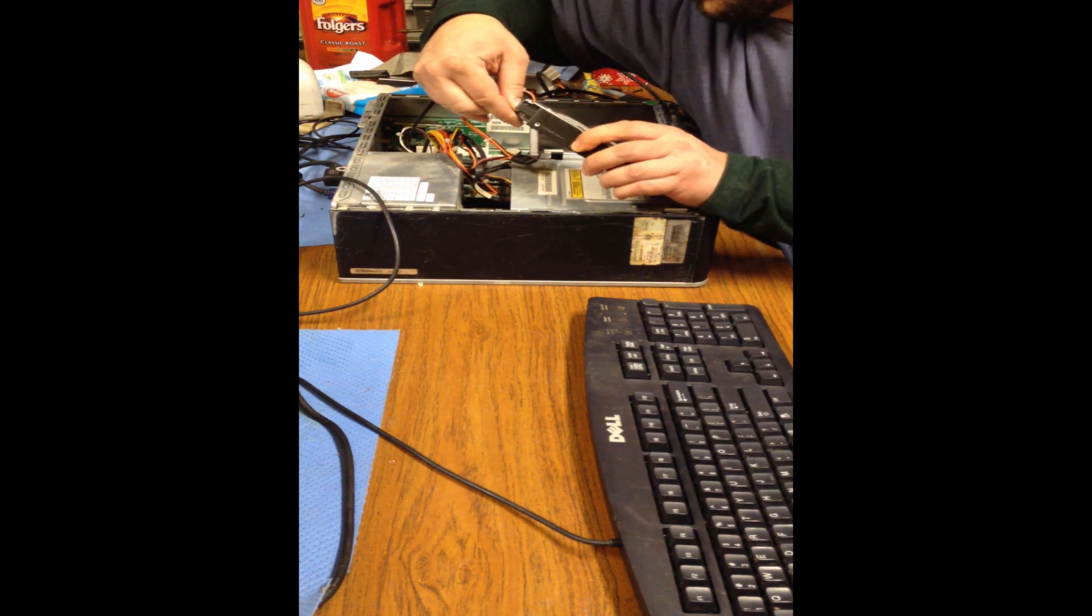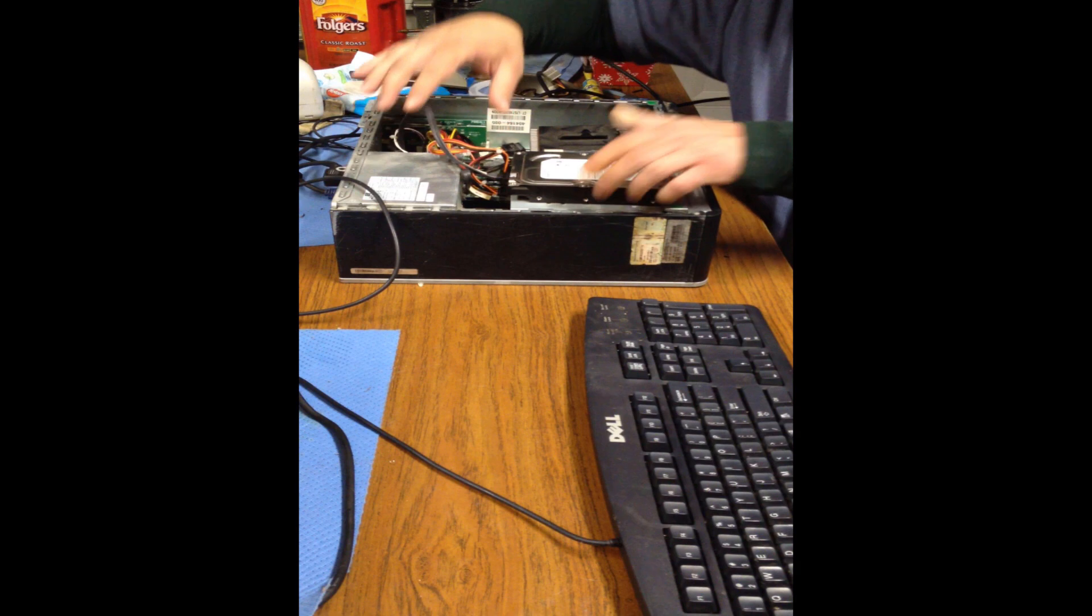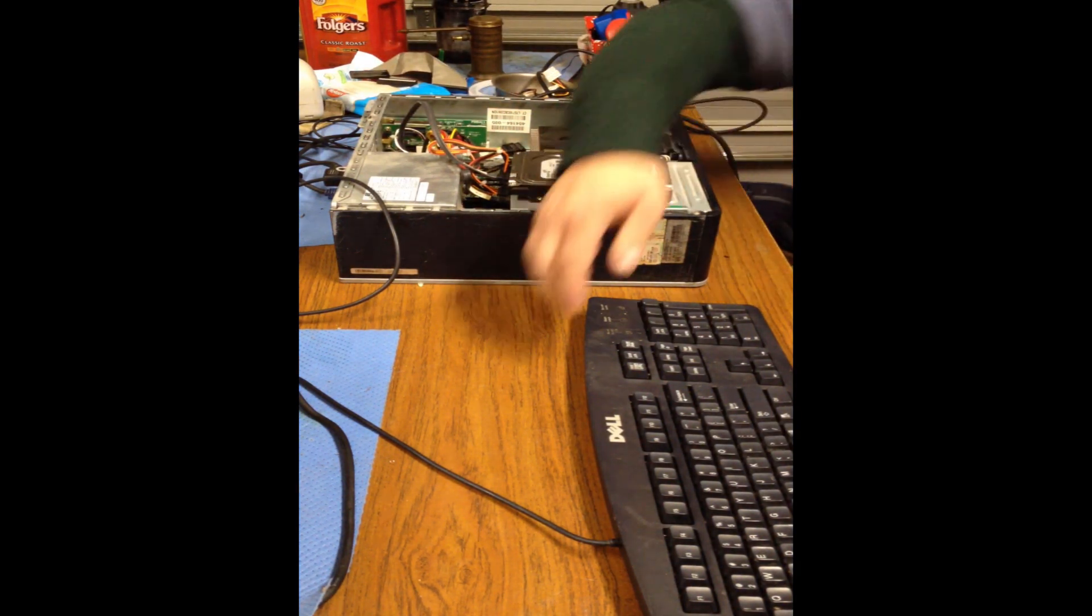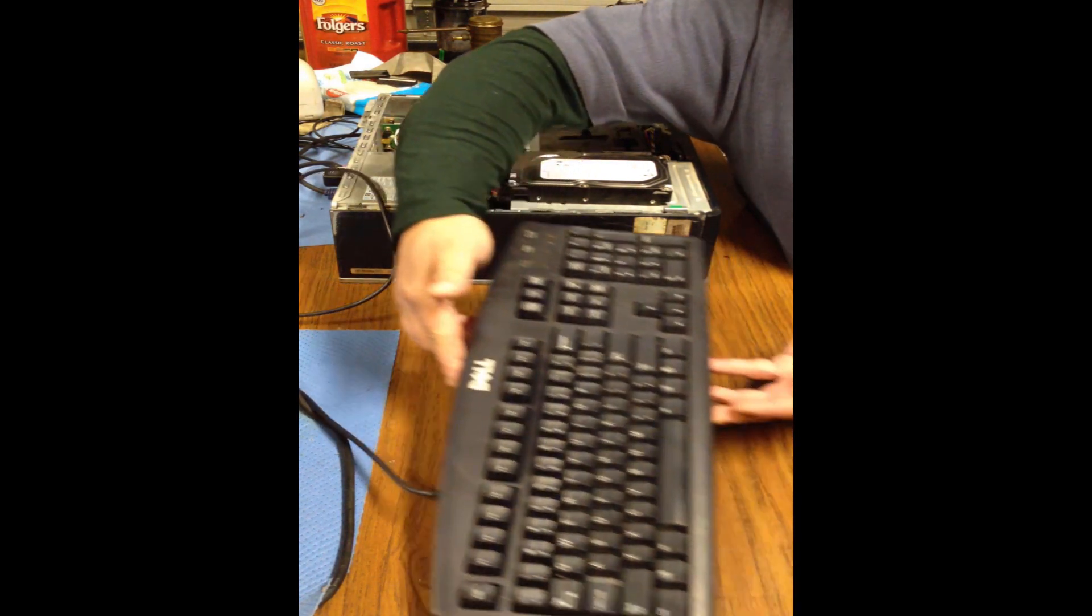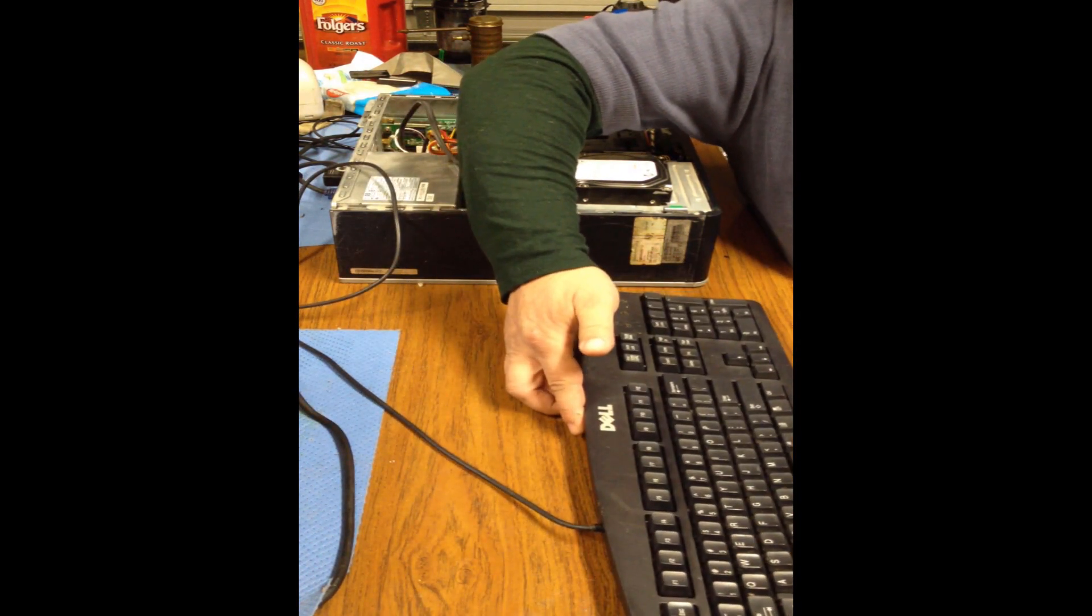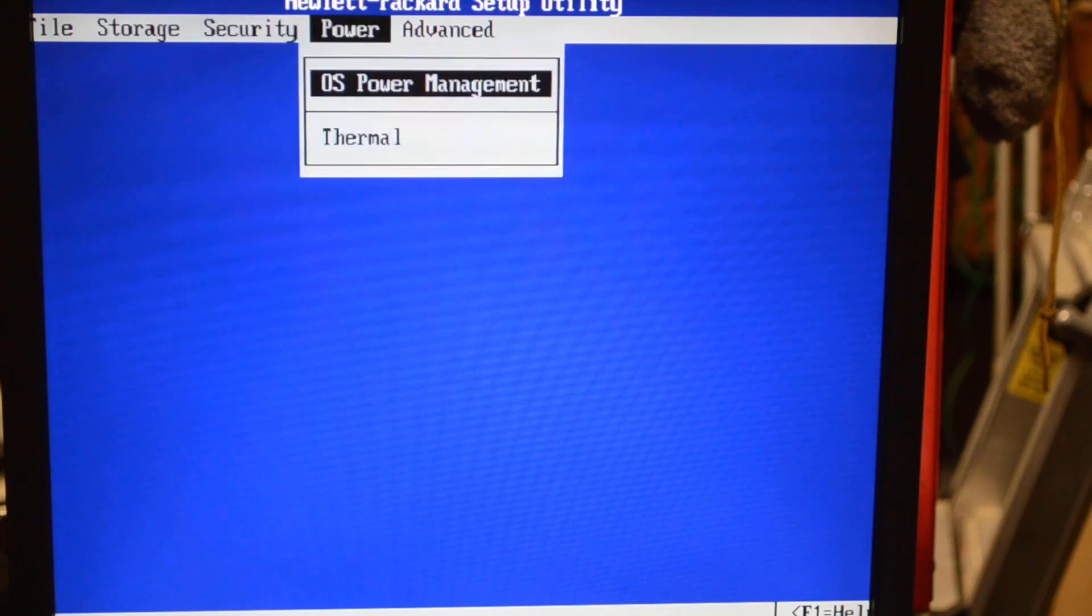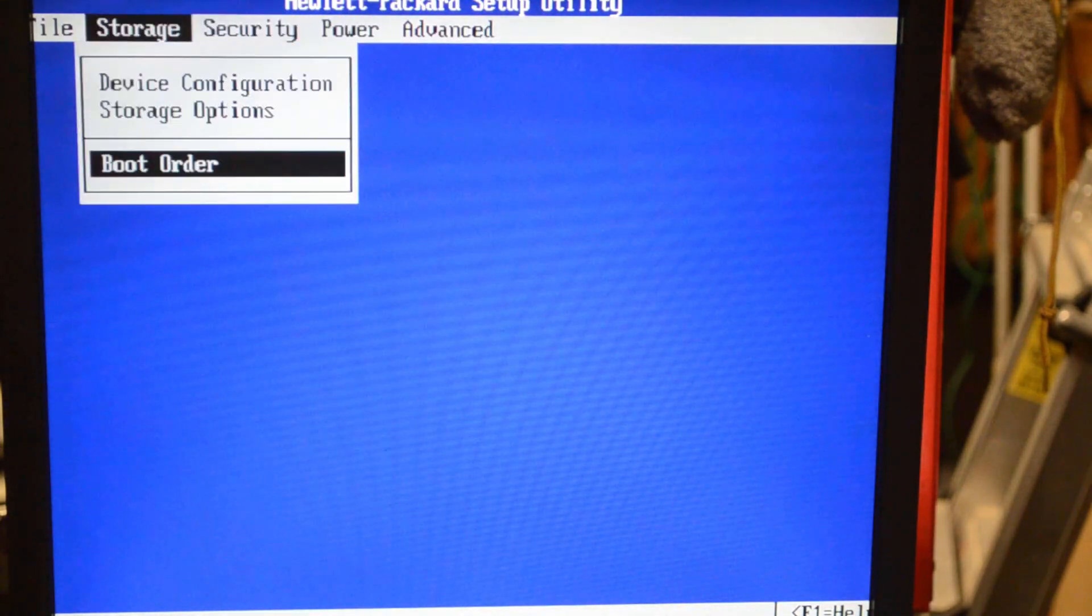I'm also showing off my lovely Dell garage keyboard that is a PS2 keyboard so that we don't have to deal with any USB driver issues while running Hiren's boot disk.